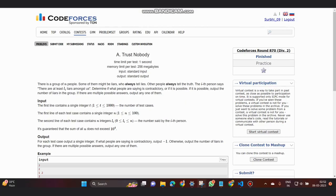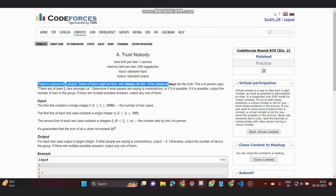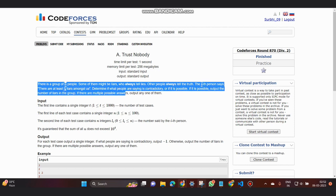Hello everyone, welcome back to the channel. Today we'll be discussing a problem on Codeforces called Just Nobody. The problem states that there is a group of n people, some of them might be liars who always tell lies, while other people always tell the truth. The i-th person says that there are at least li liars amongst us.